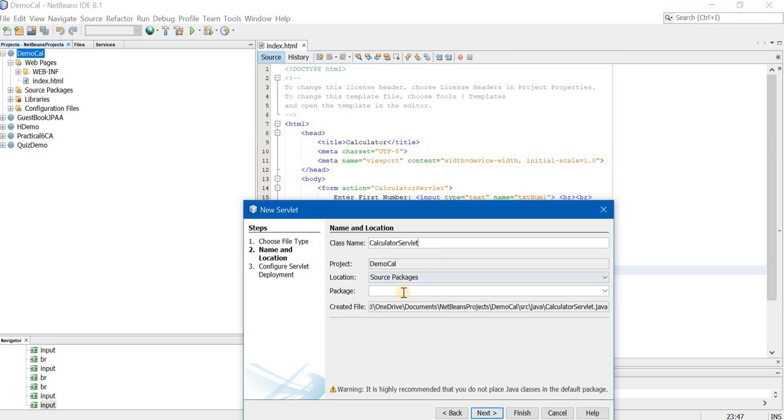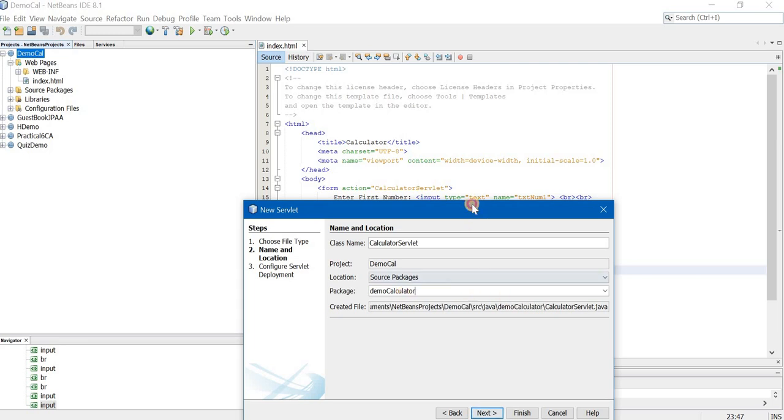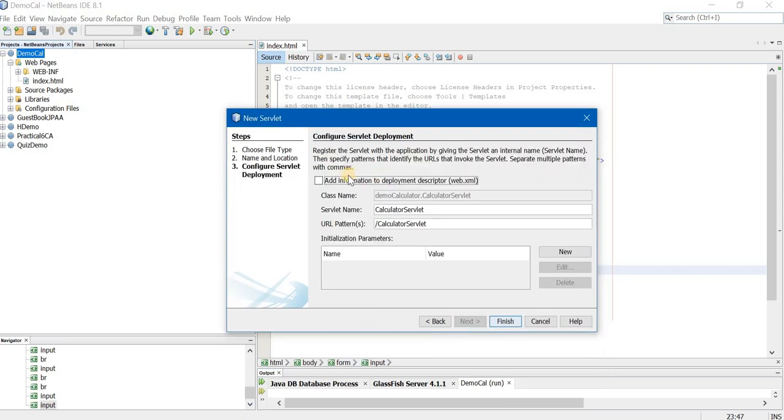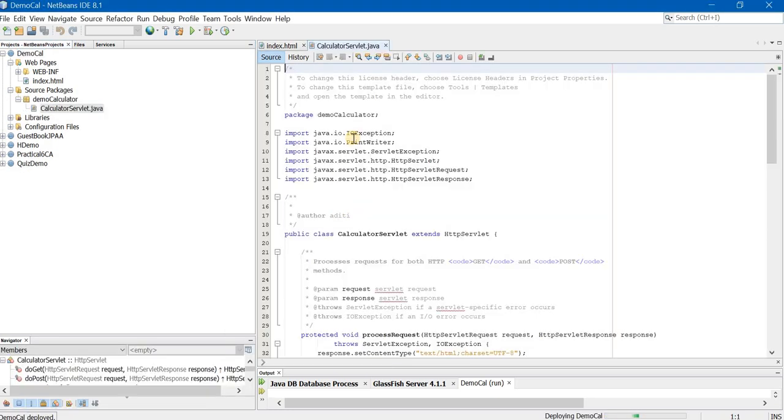And check capital and small letters also. Capital letters, small letters, they are different in Java. Package name is democal. Now you click on next button. Very important. Click on this text box add information to deployment descriptor web.xml. Once this is done, you click on finish. Your servlet is created.